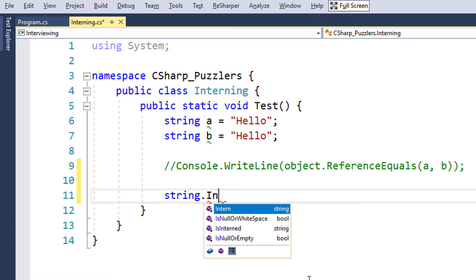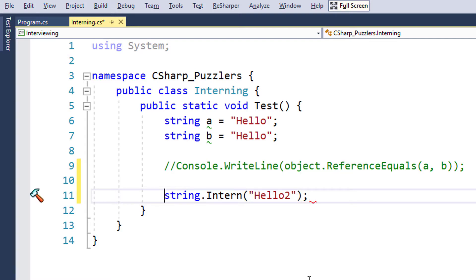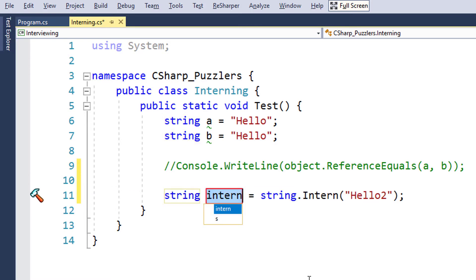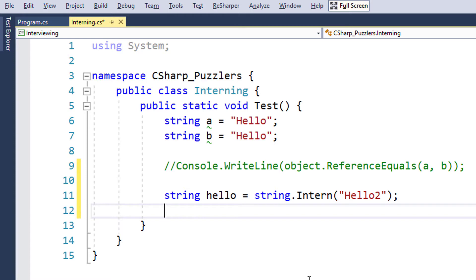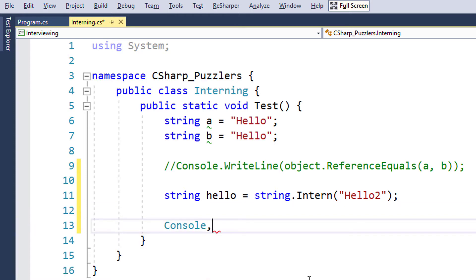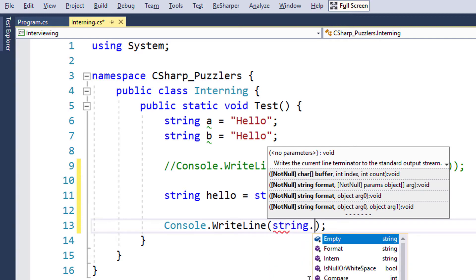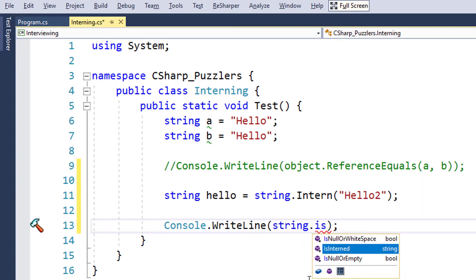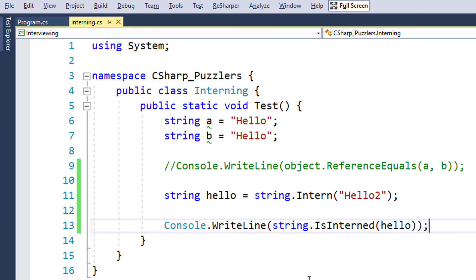Let's intern a new string. Now let's use another method called IsInterned. IsInterned is very similar to the Intern method. IsInterned takes a string as the argument. It searches for a string, and if it finds it, it returns the corresponding reference; otherwise it returns null.